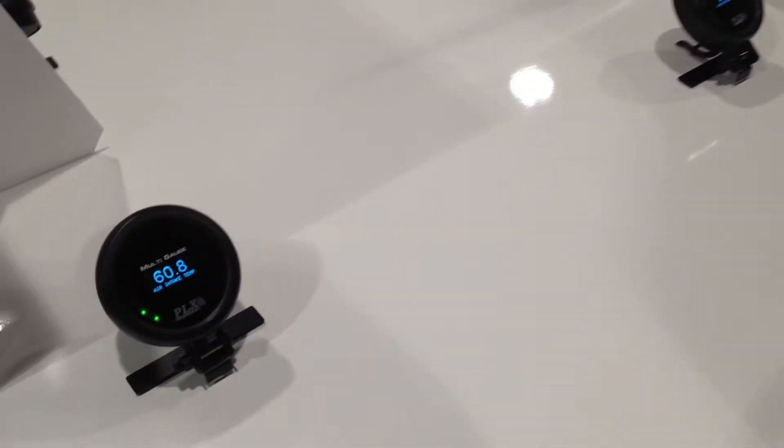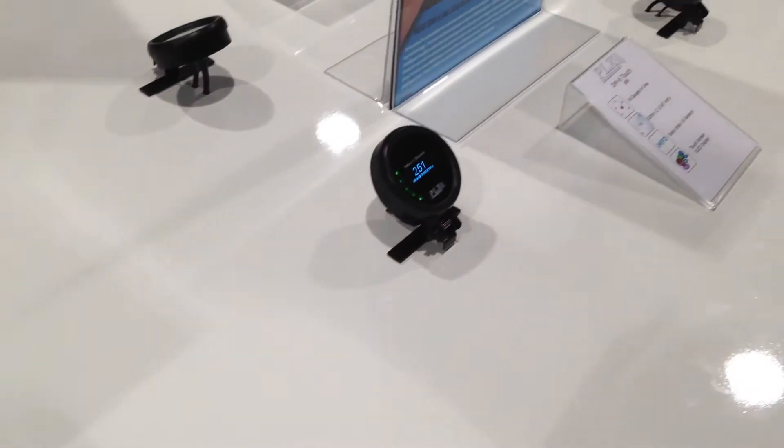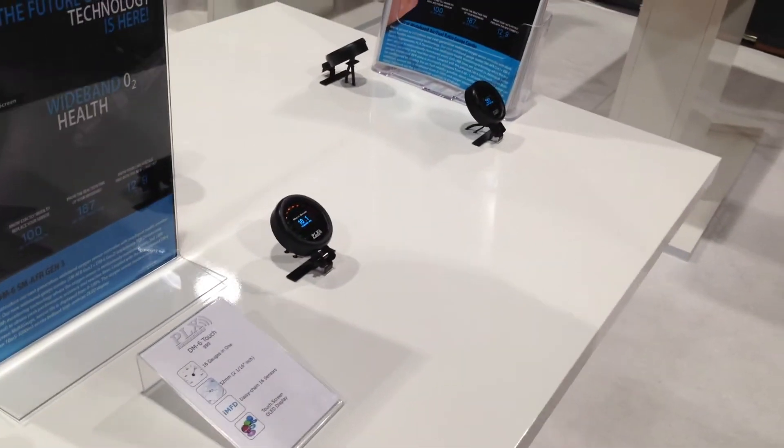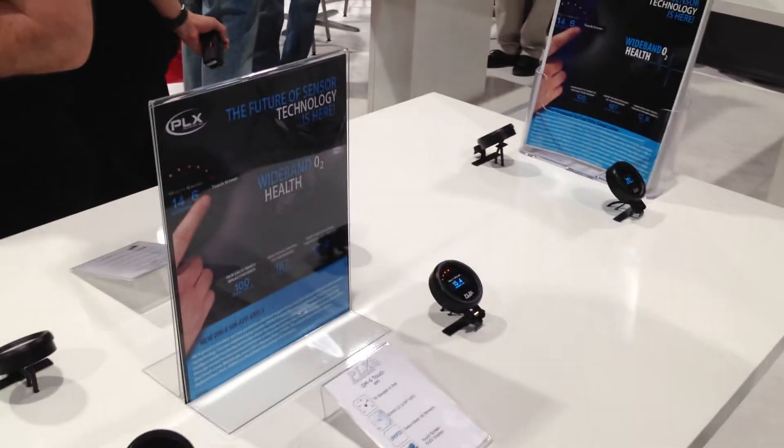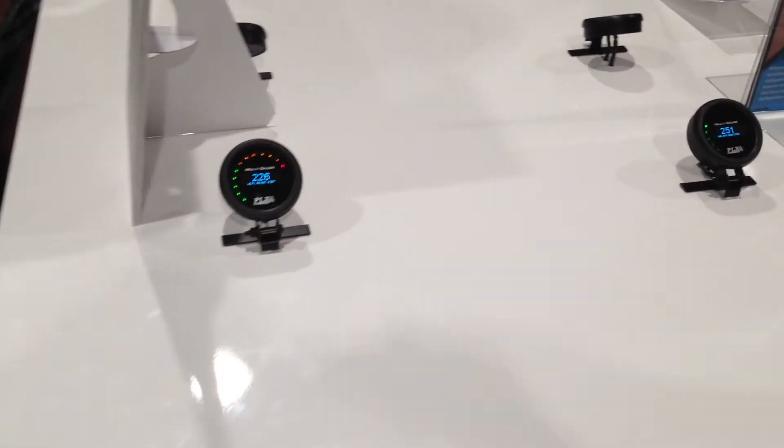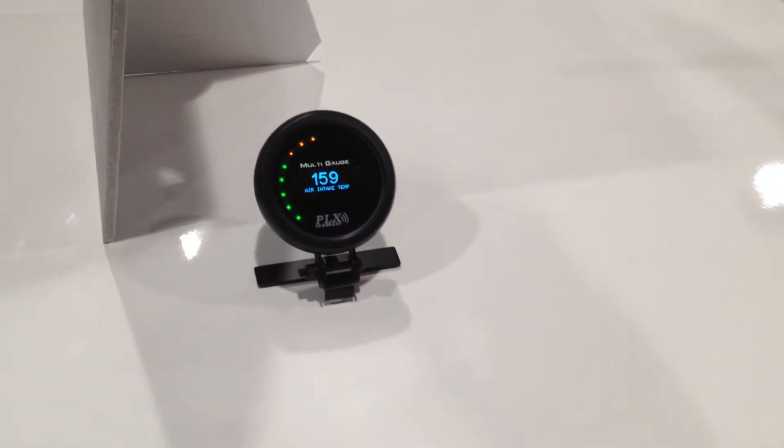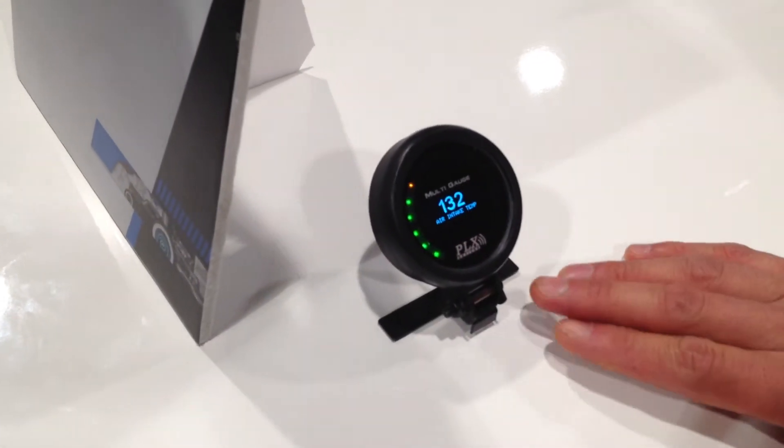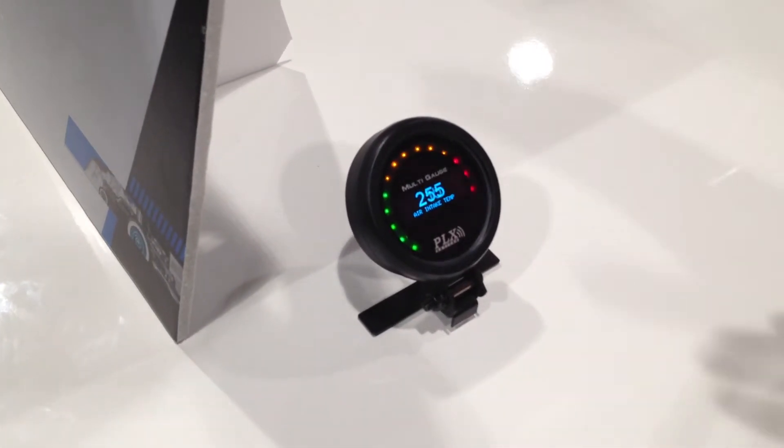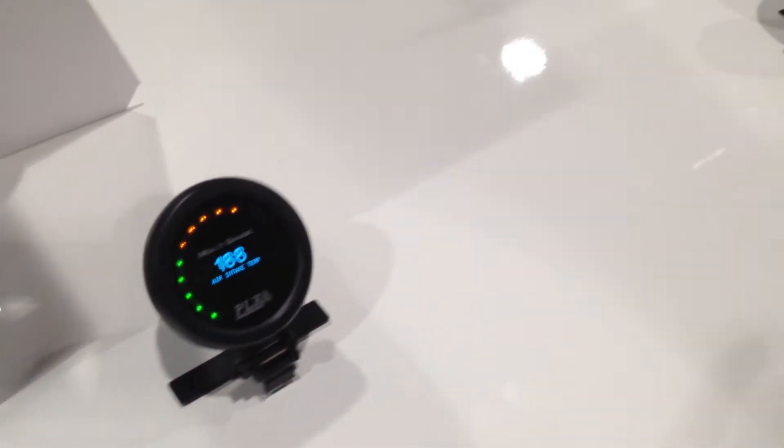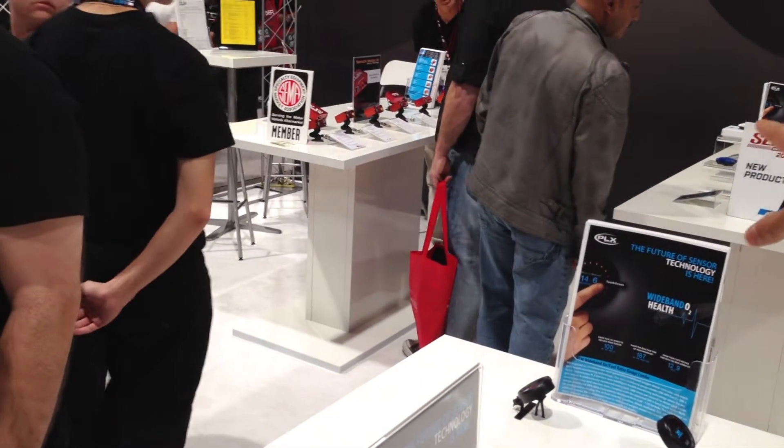Here on this table we've got four DM6 version 2.0 Multi-Gauges and basically you can display all of your parameters on a single gauge. You can daisy chain up to 16 sensor modules. The sensor modules and the red box are over there.